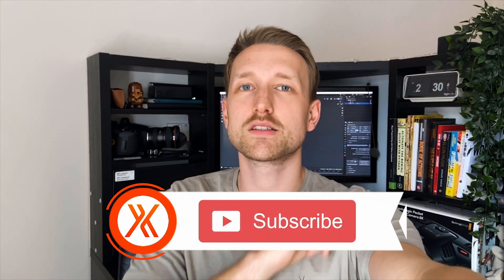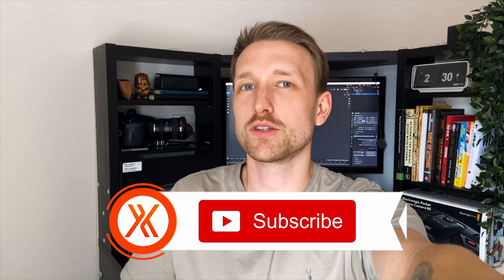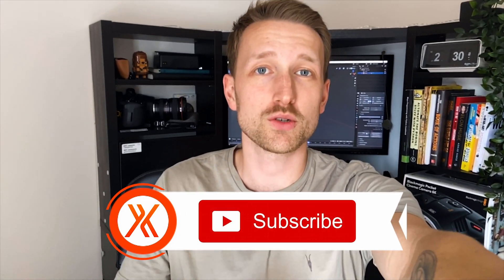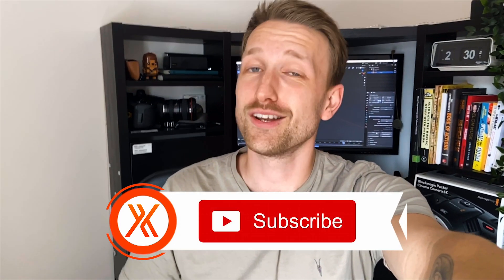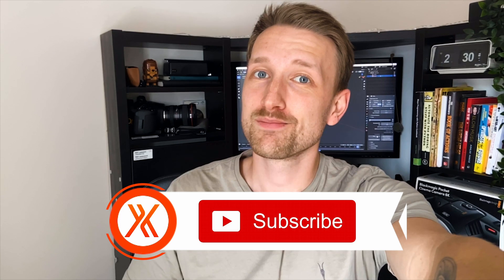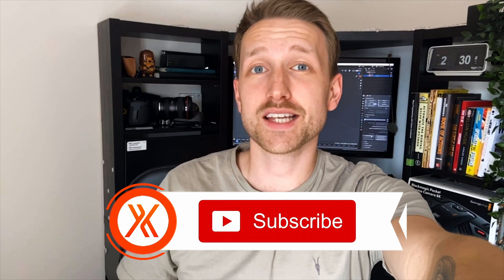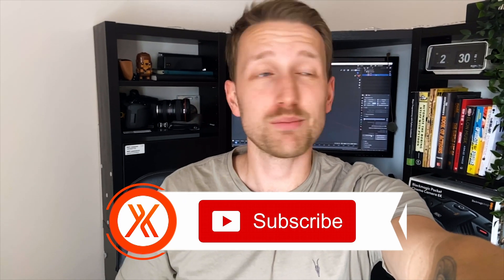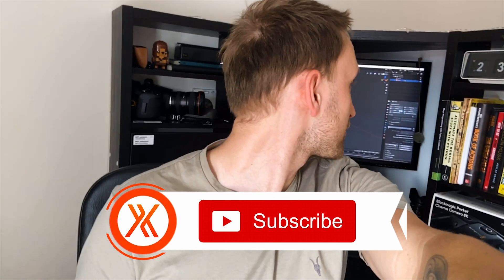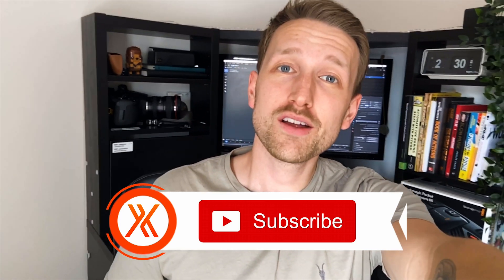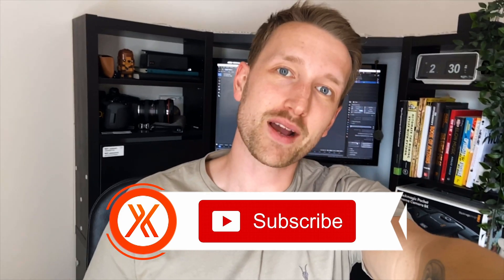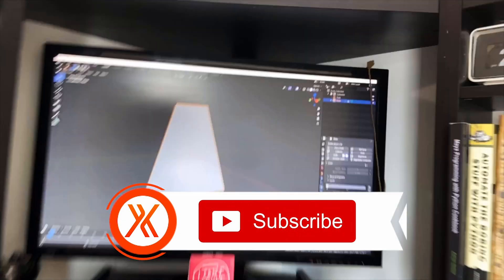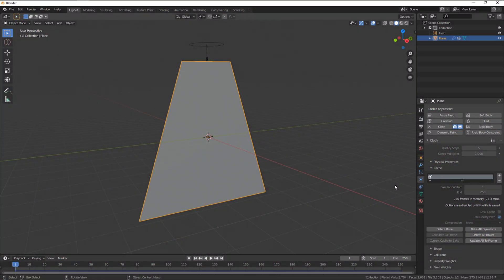While we're waiting on that to render you should consider subscribing to our YouTube channel for more tutorials like the one that you're watching and enjoying right now. Now I'm going to take a second and probably in the same time it takes you to bake this render, I'll throw you back in. With the bake complete it's a case of preparing your file for compositing.